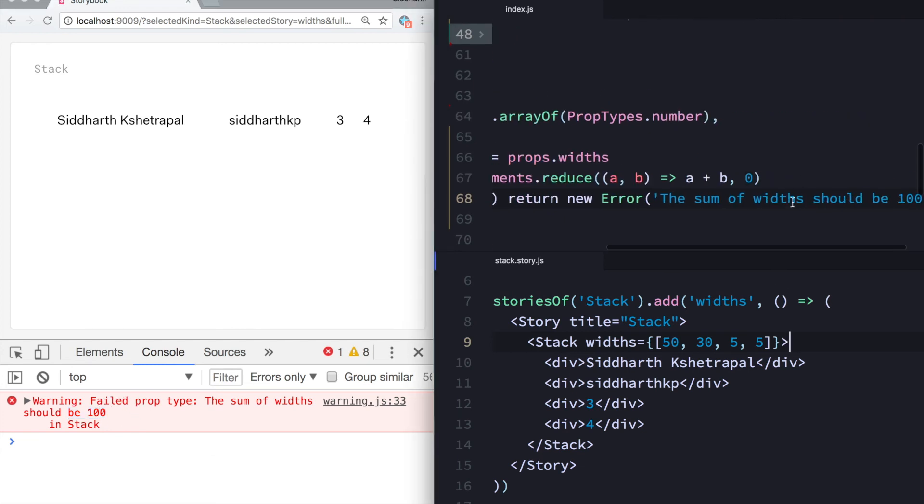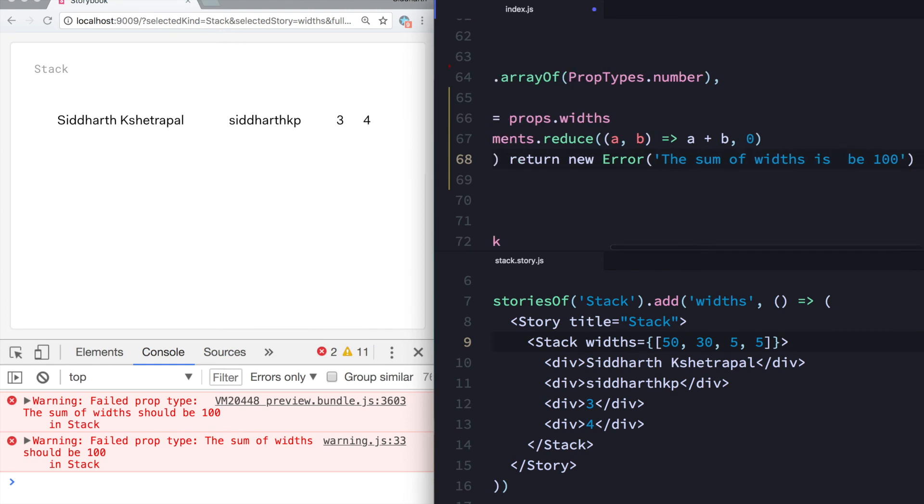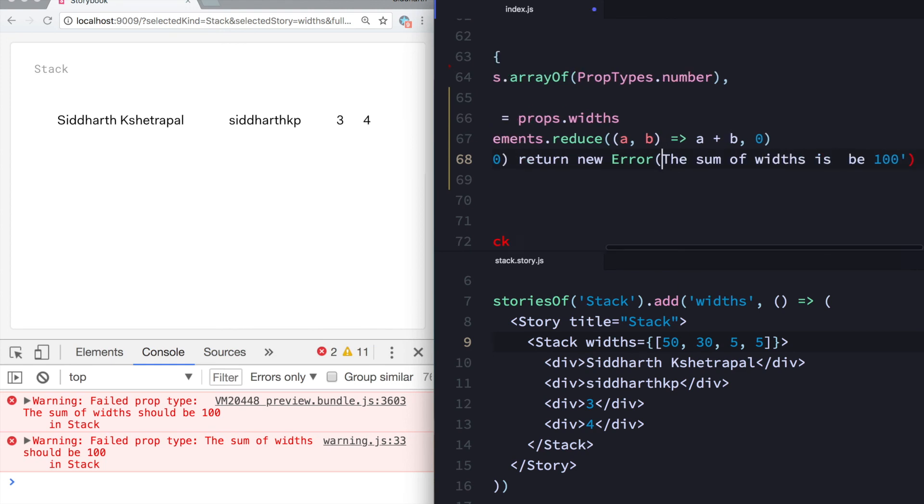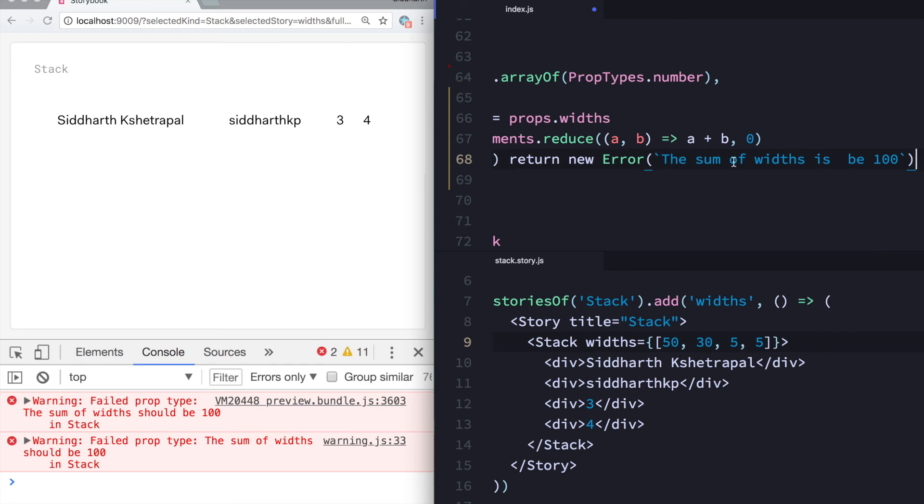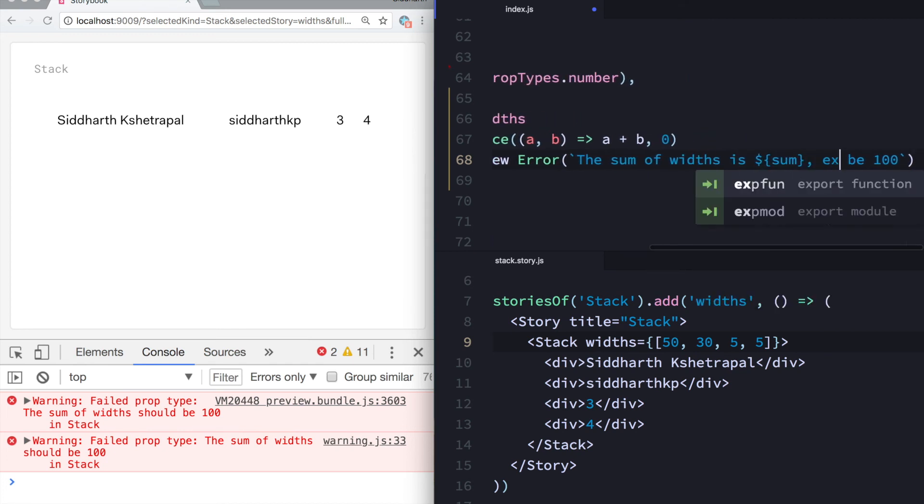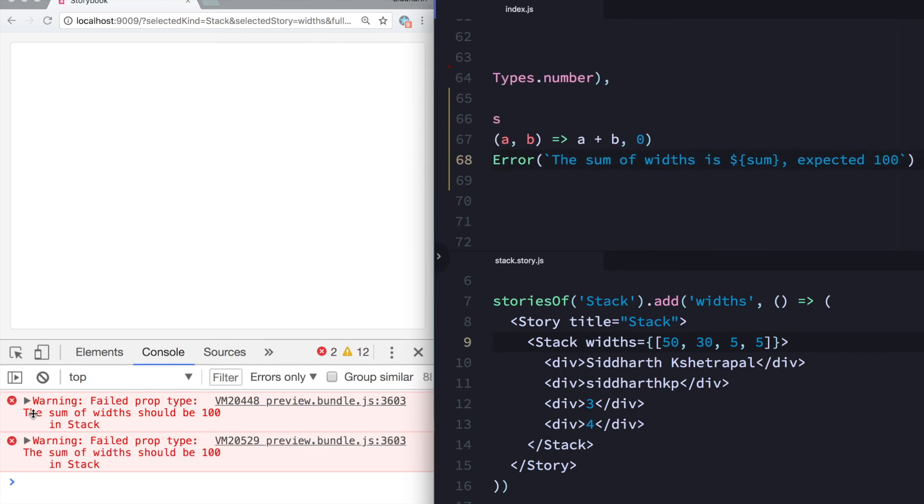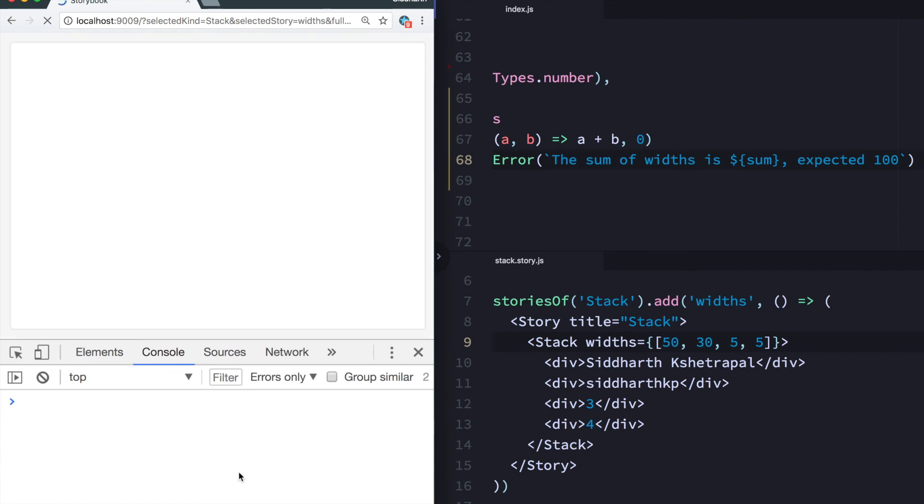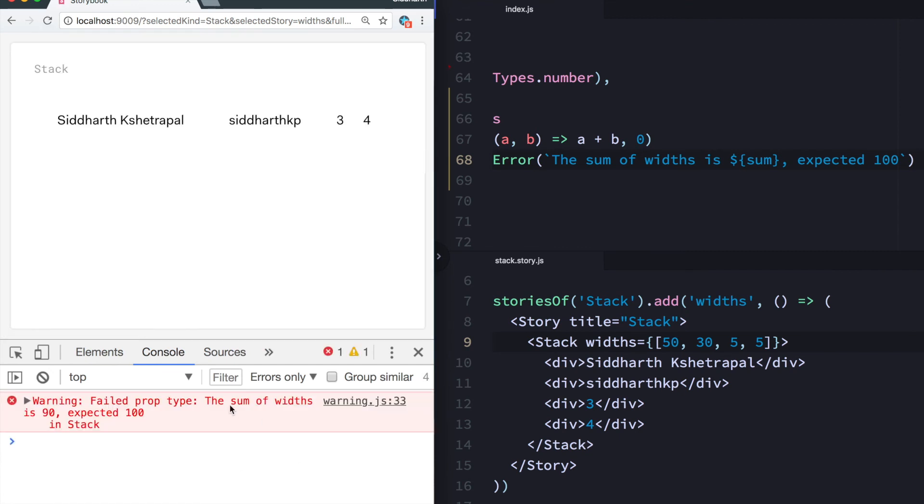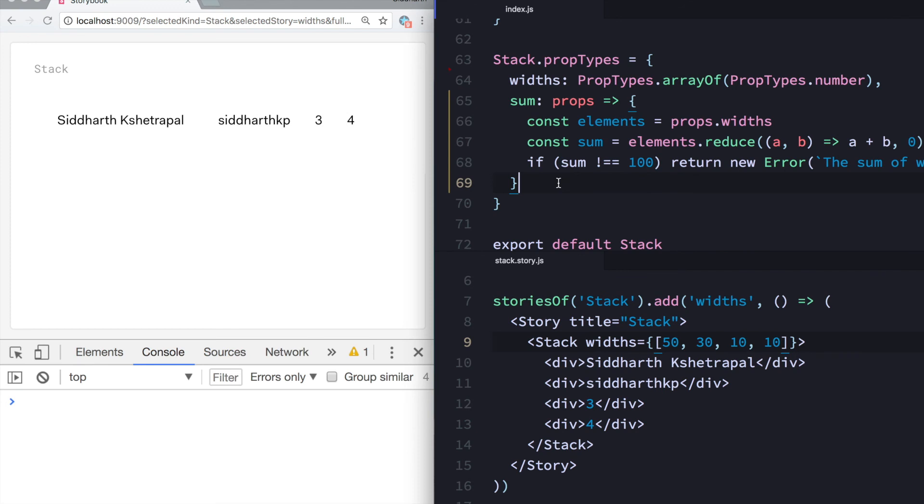We can make this slightly better as well. Let's say the sum of widths is this sum, expected 100. So that's the error. And you can go back and fix it and it will go away. So this is something I learned which I thought was pretty useful, and I ended up pulling this function out into a different file so that I can use it across components.